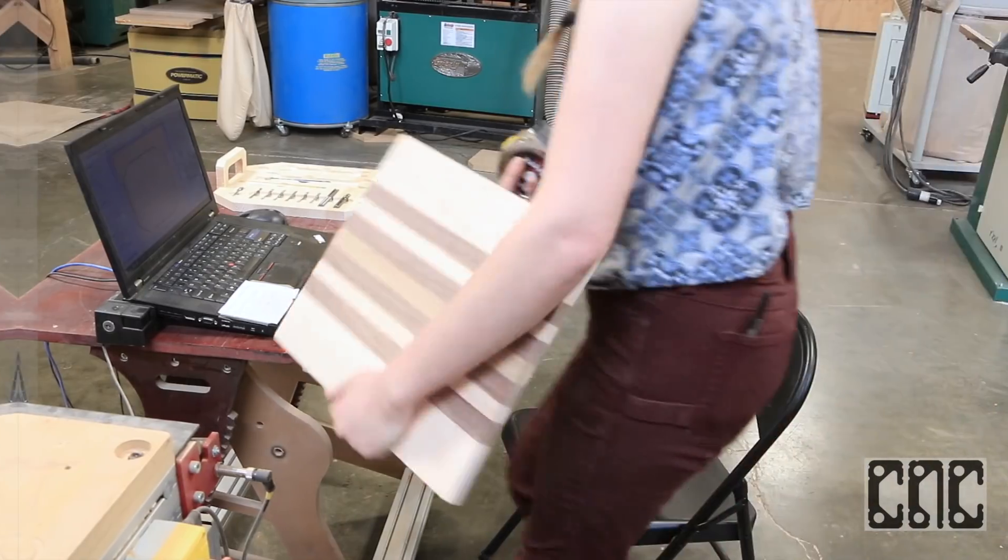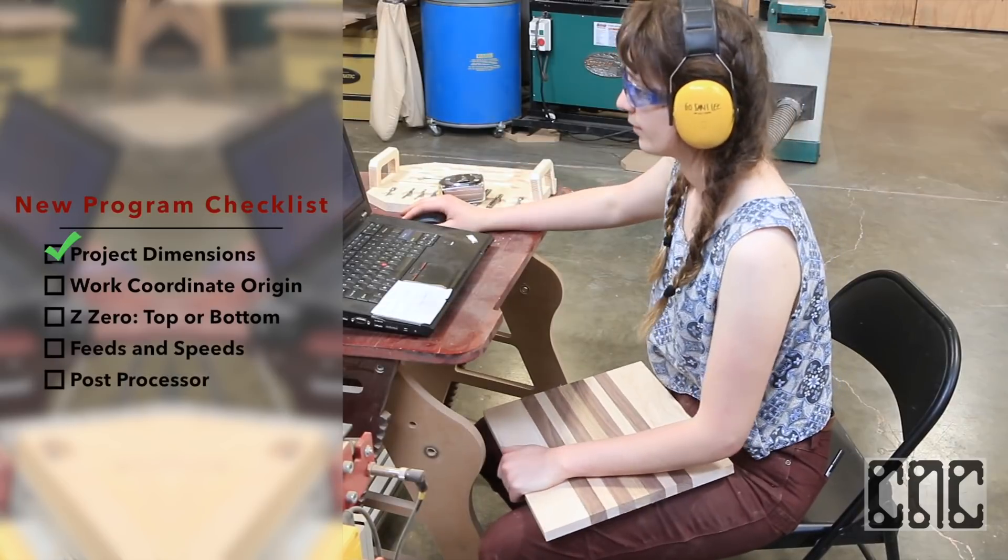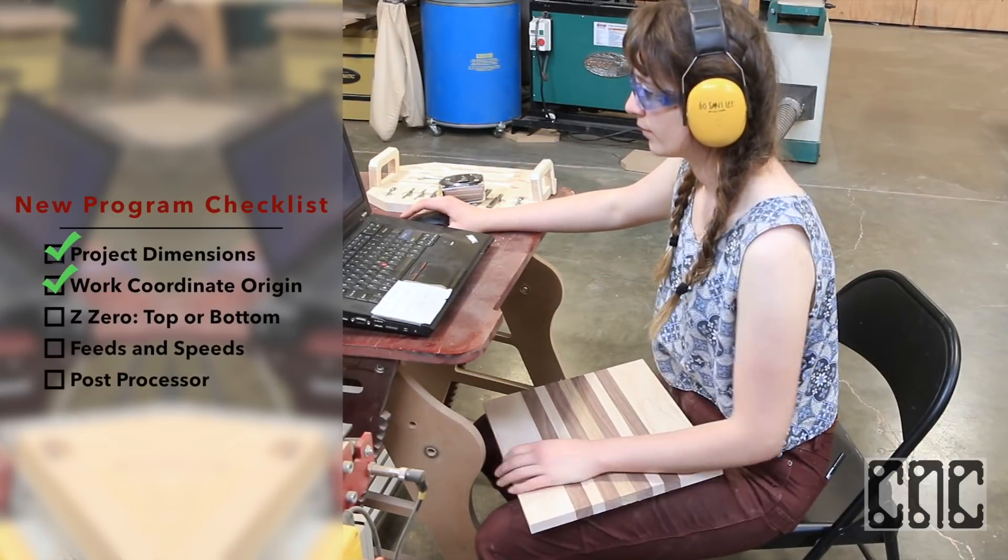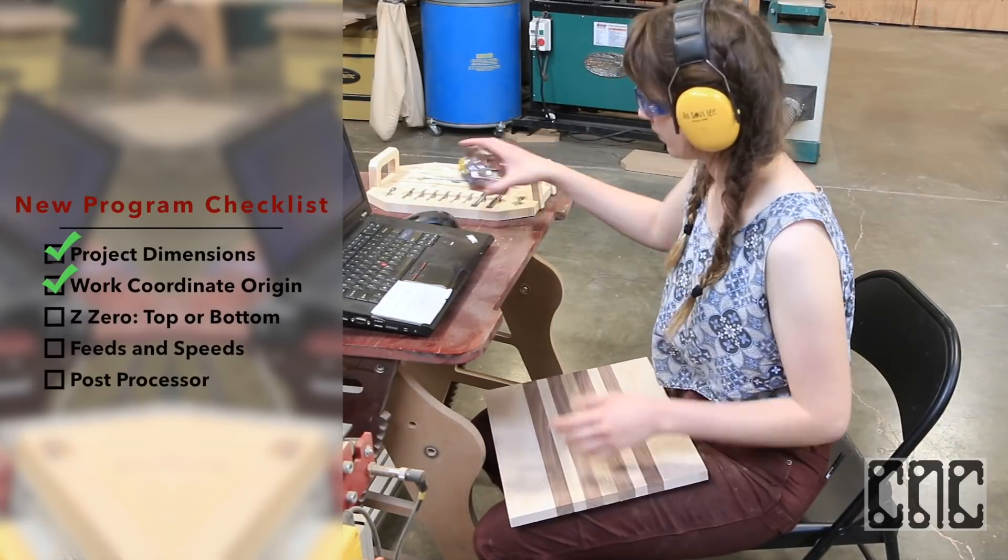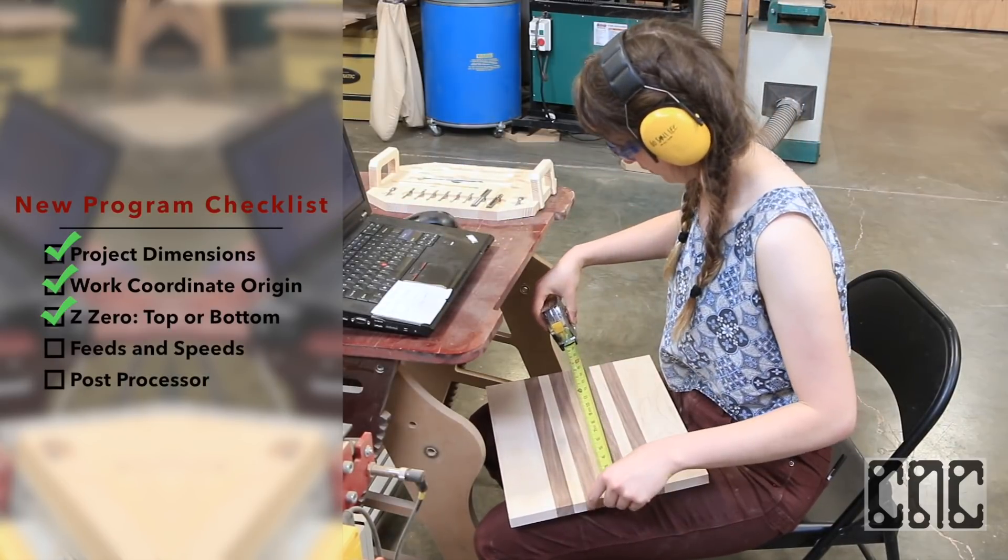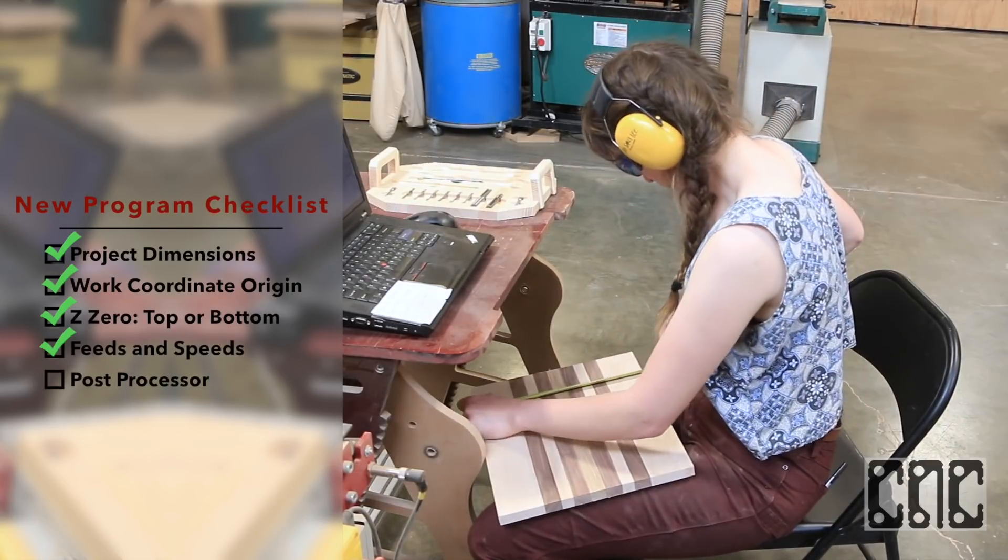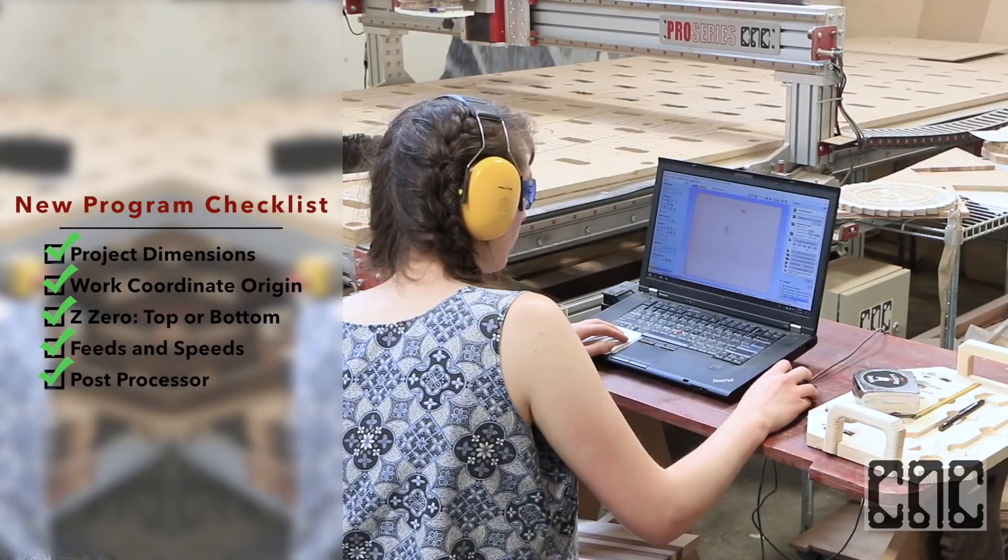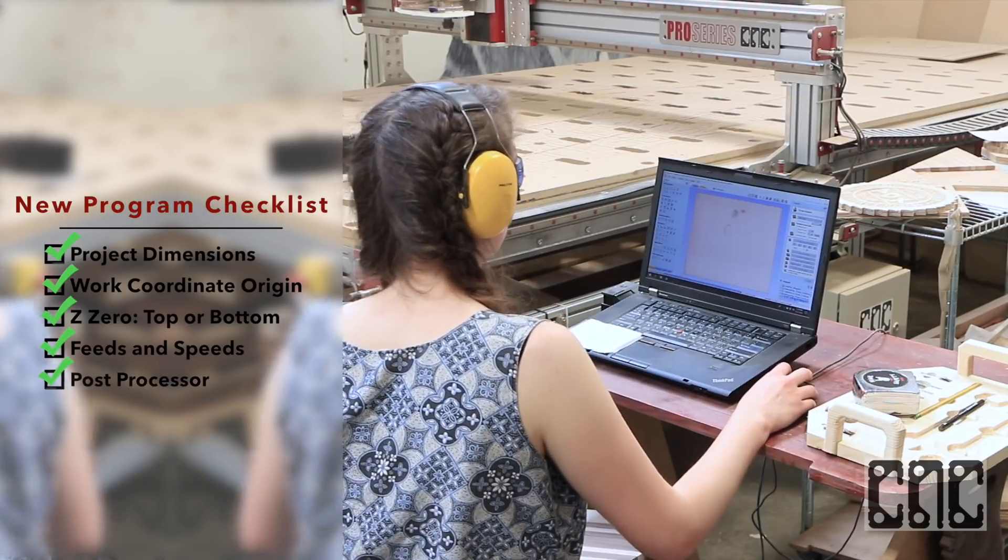Now that I have my final material, I double-check my material size, my zero origin, particularly zeroing on top of the material or the machine bed.